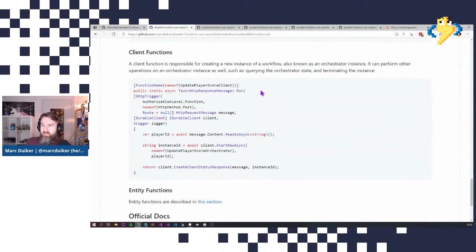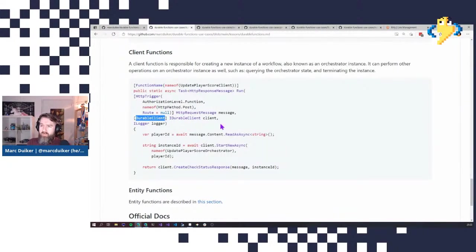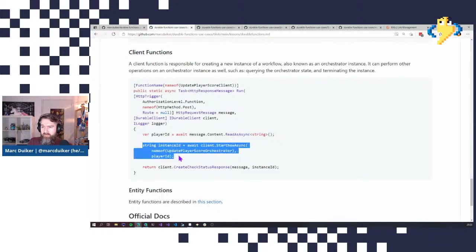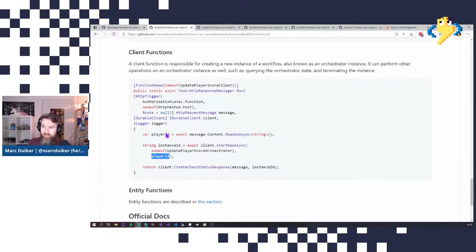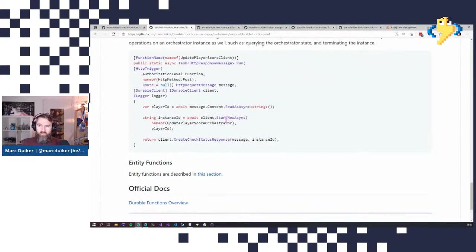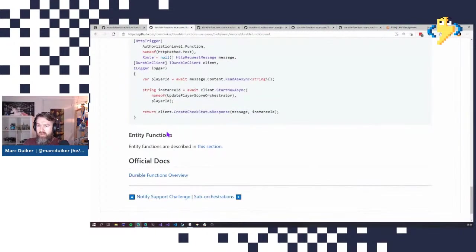The final type here are client functions. Like I mentioned, client functions are built on top of any regular Azure function. In this case, I'm using an HTTP trigger function, but also the durable client binding to indicate it's a client function. I'm reading a string from the HTTP request, and then the StartNewAsync method is used to create a new instance of the orchestrator function, passing in the player ID from the request object as the input.